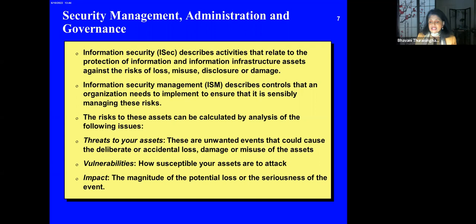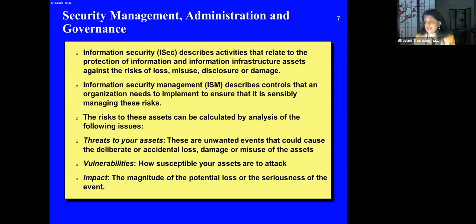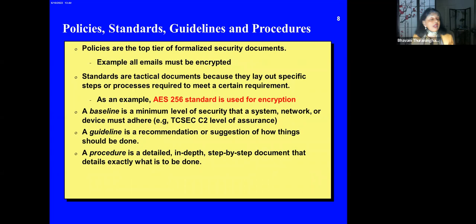Information security management describes controls that an organization needs to implement to sensibly manage those risks. The risk to assets can be calculated by analyzing threats — unwanted events that could cause deliberate or accidental loss, like hackers or hurricanes; vulnerabilities — how susceptible your assets are to attacks; and impact — the magnitude of the potential loss, calculated in terms of dollar amounts. Security governance is this whole area, and I'll talk about it in a future lecture.